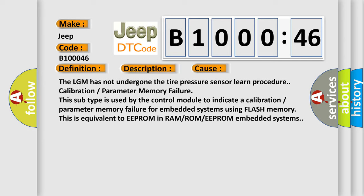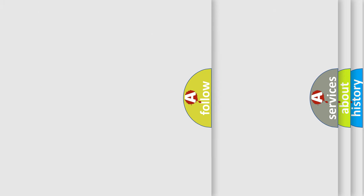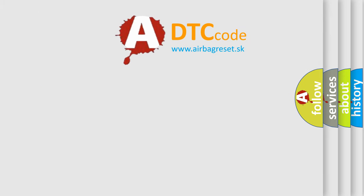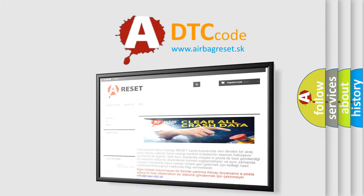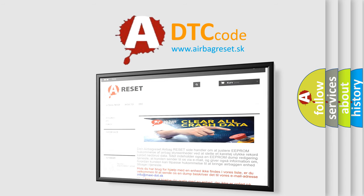The airbag reset website aims to provide information in 52 languages. Thank you for your attention and stay tuned for the next video.